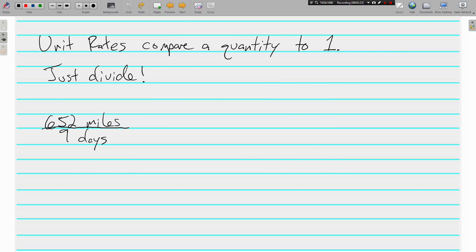Now, unit rates compare a quantity to 1. And to do that is really easy. We just divide. We already know that the fraction line means to divide, so we're just going to do that.